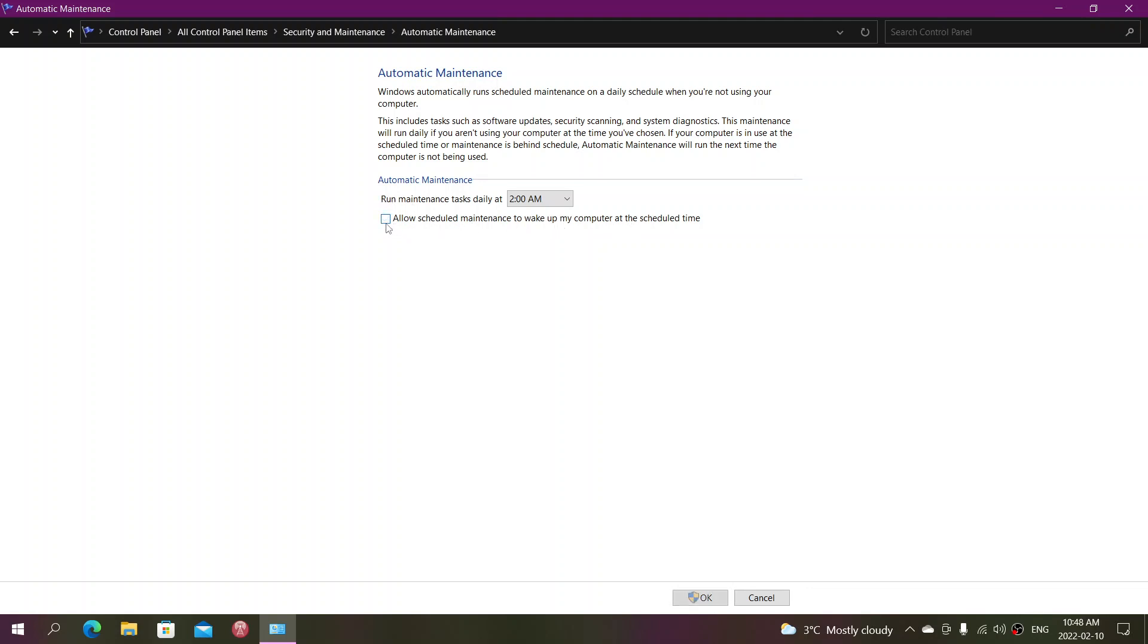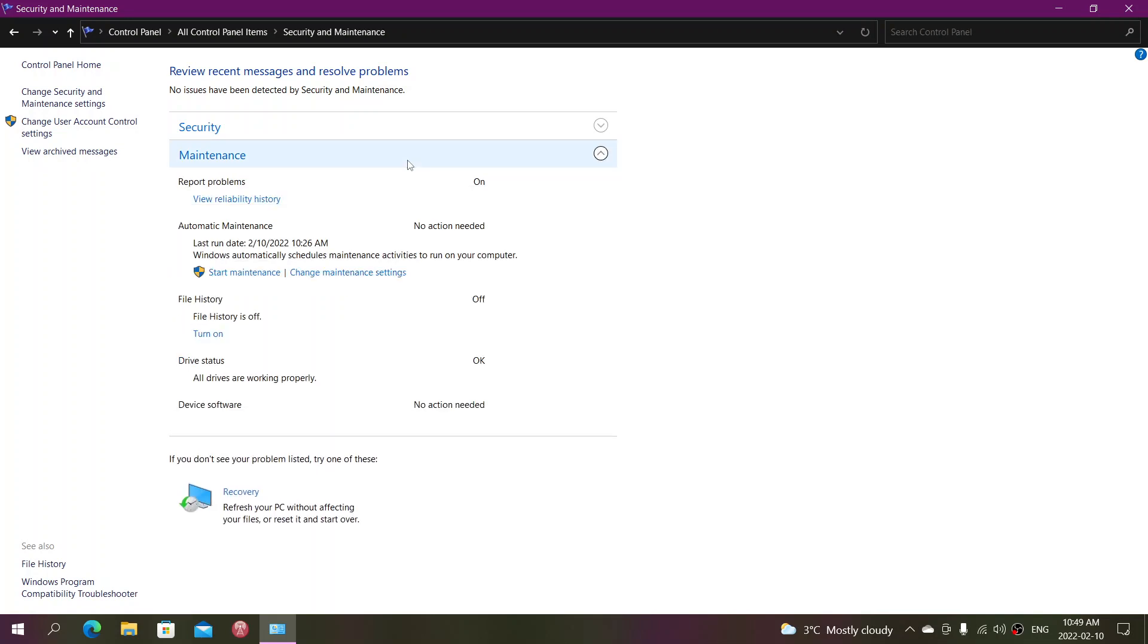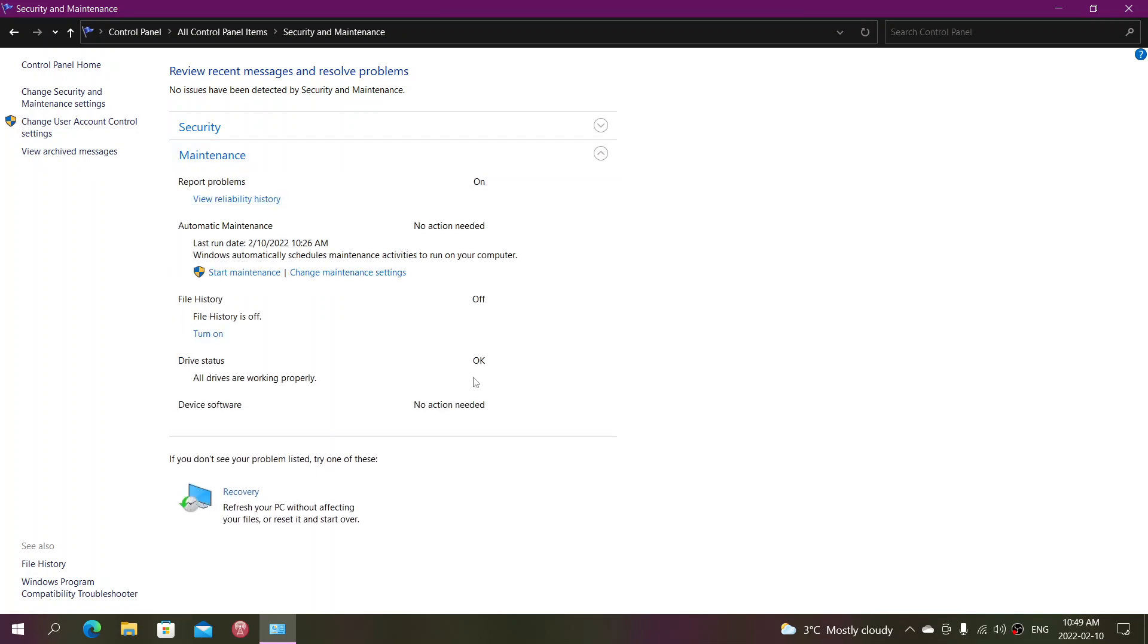Remember, it cannot wake up a computer that is completely shut down. It can wake up a computer only that is in sleep mode, for example. So you can run the automatic maintenance at the specific time of day, or you can run it manually like I did today. And let it do what it has to do.